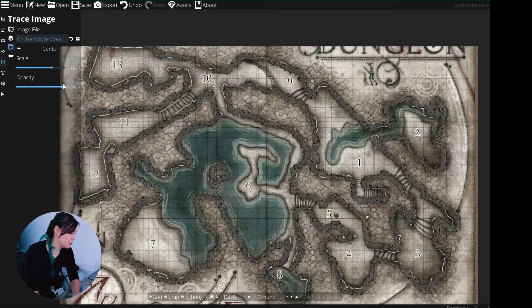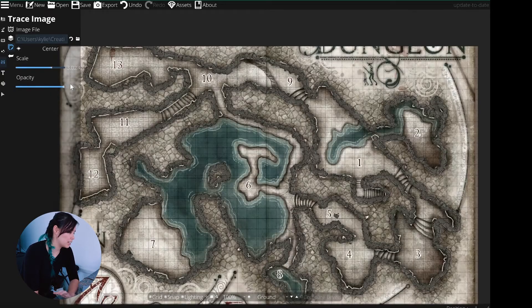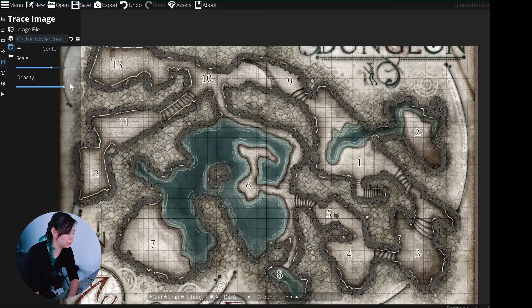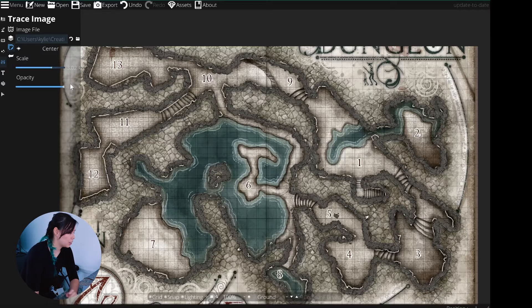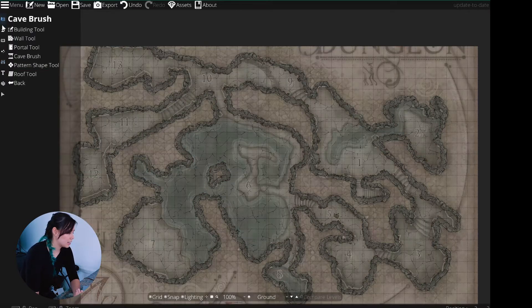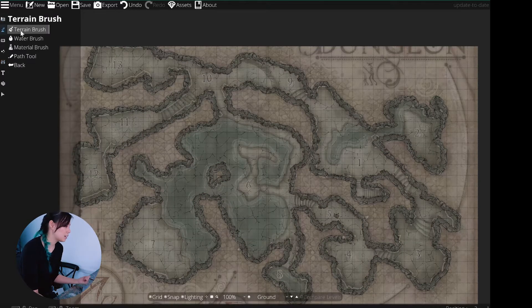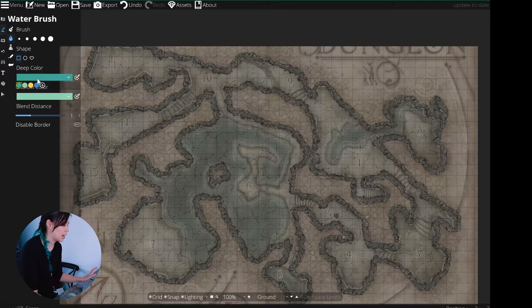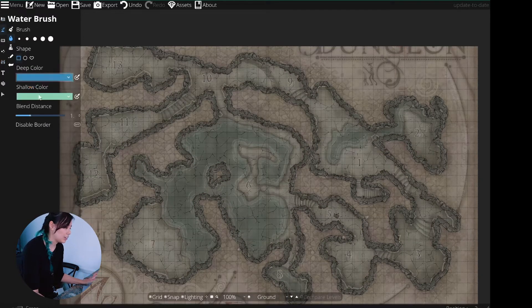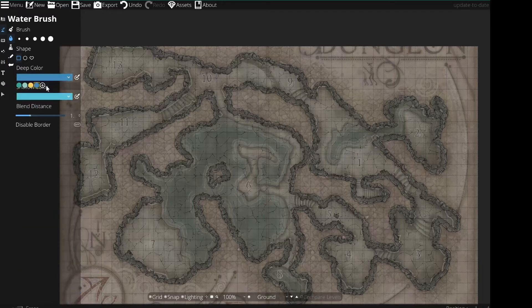Next we'll be adding water to our caves. As you can see, the middle section is completely full of water. I'm going to go ahead and select my colors, set my brush size, and just go ahead and color all of that in.